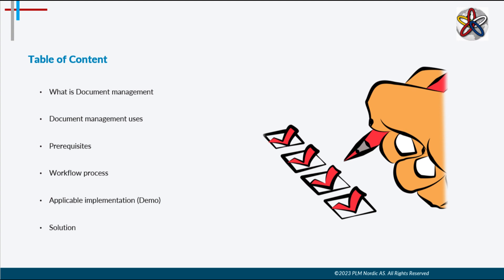What is document management? How it's useful for an industry? What are the prerequisites like software to be installed? After that there is a small demo of the document management. We will see how the process of working. Later on we'll discuss the basic solution how to achieve the translations.